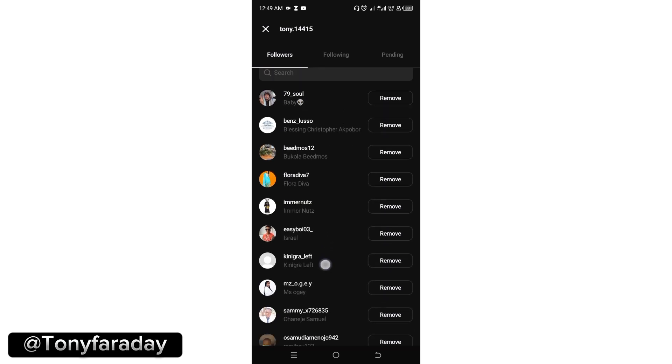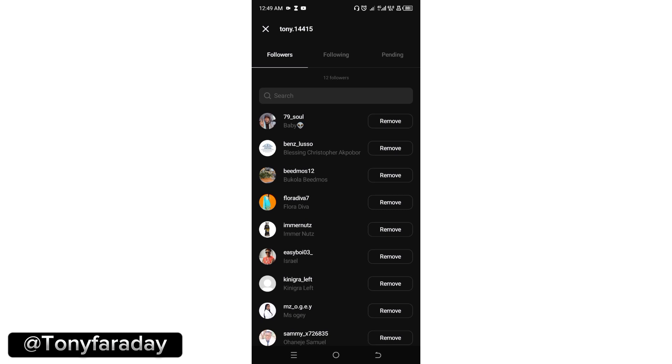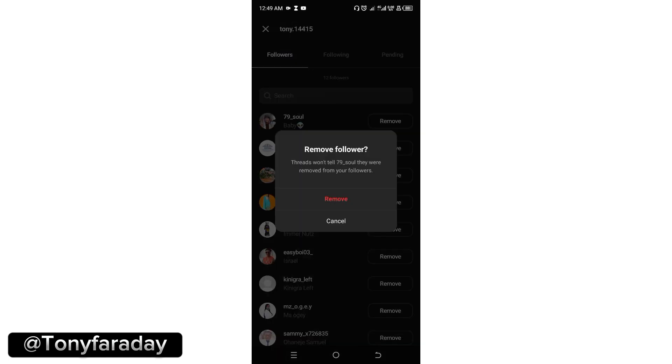Looking at the profile here, you're going to see the remove option here. Let's say for instance you want to remove this first user. Go ahead and click on remove and it is going to ask you if you really want to remove this person.